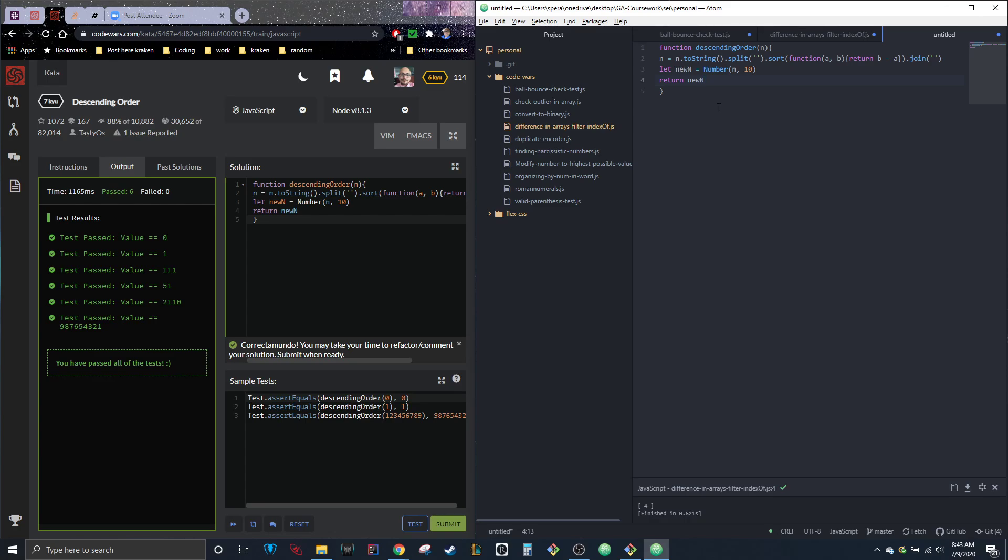So that was one of my beginner ones. Pretty simple. Sorting is just going through and checking each thing to the one after it and deciding where they go. So b minus a just means it's going to go in descending order. If it was a minus b, it'd be ascending order. And then join it together and turn it back into a number.